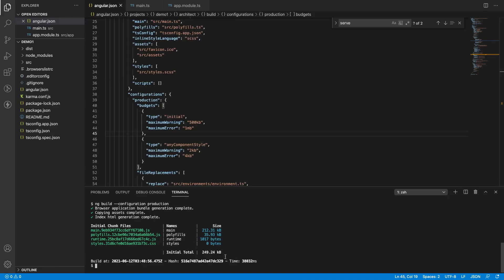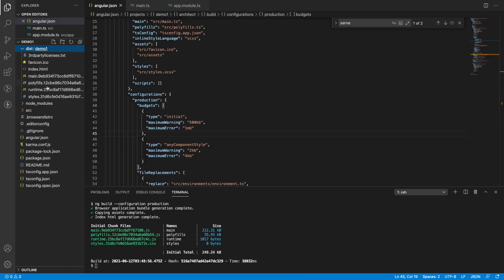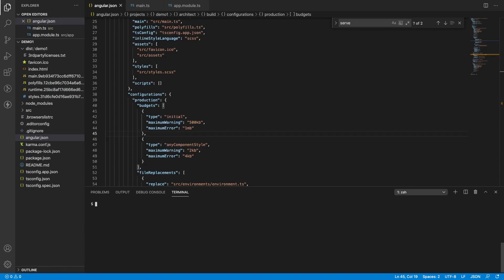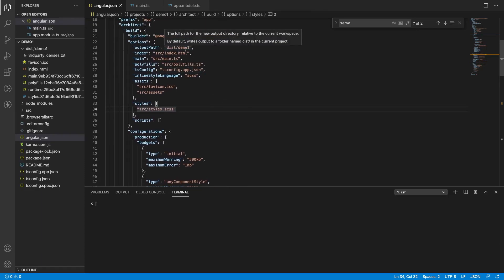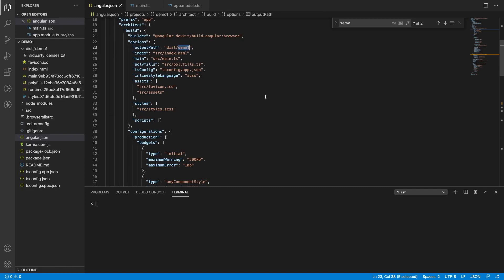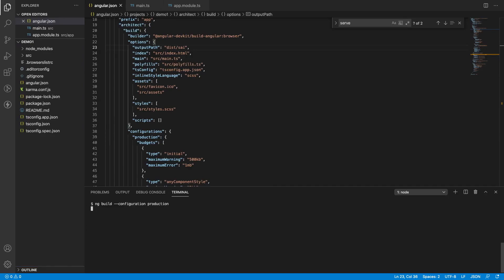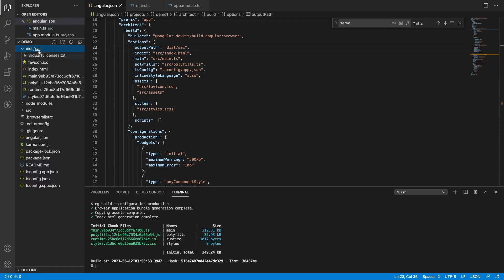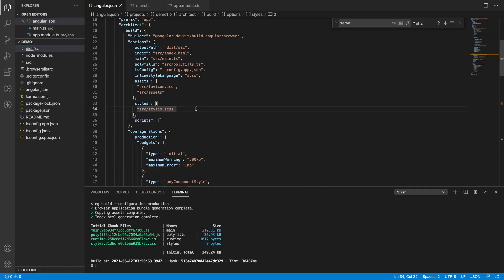There may be a question: it is pointing to dist/demo1 — can I change this? Yes, Angular gives that option. For example, if you want to use 'sai' as your folder name inside dist, just change the output path, save, delete the dist folder, and run ng-build in production mode again. It goes through setup phase, building phase, and sealing phase. This time, instead of dist/demo1, it generates inside dist/sai with minified versions. This is how ng-build and ng-serve behave.